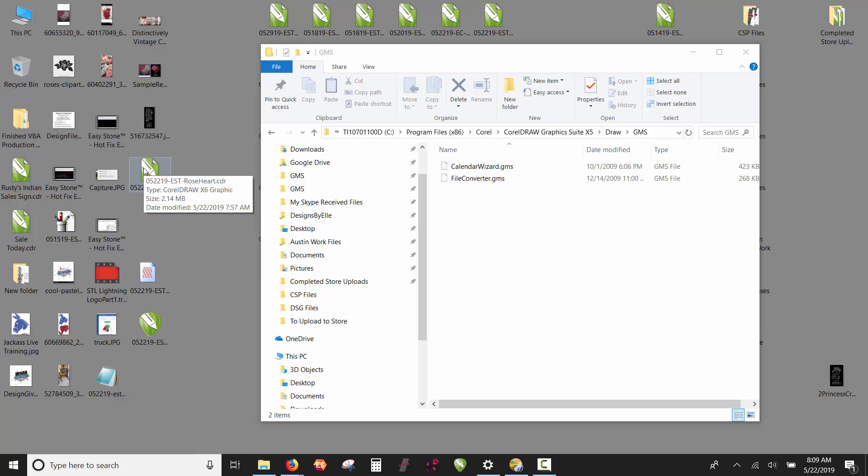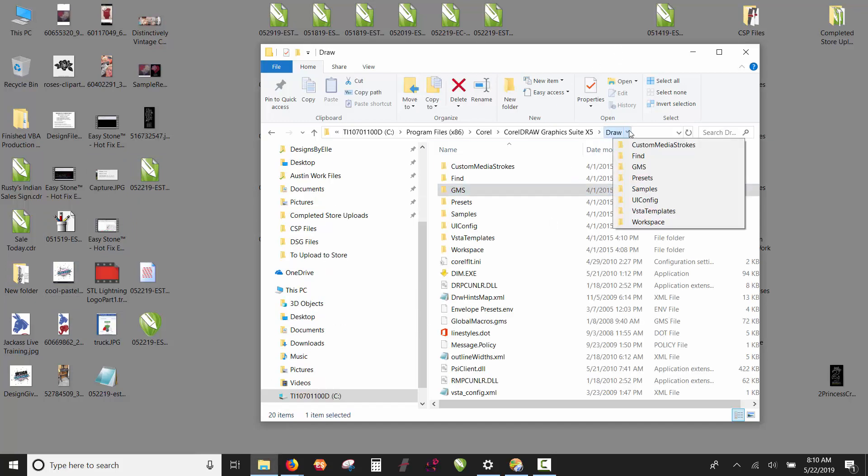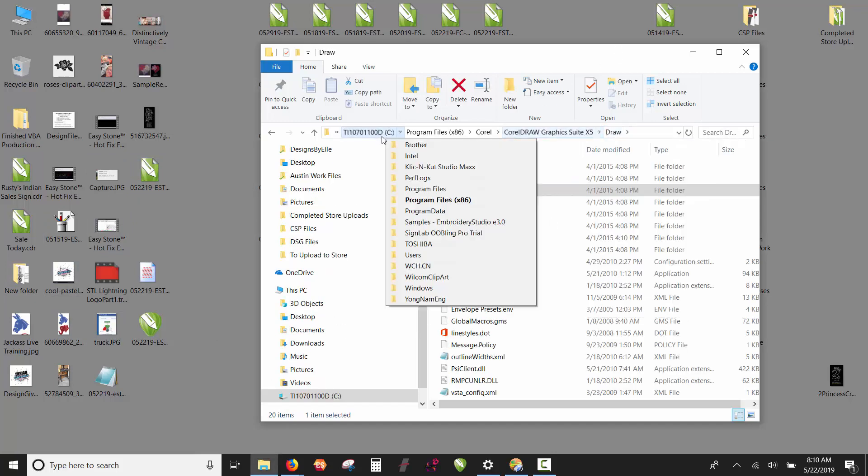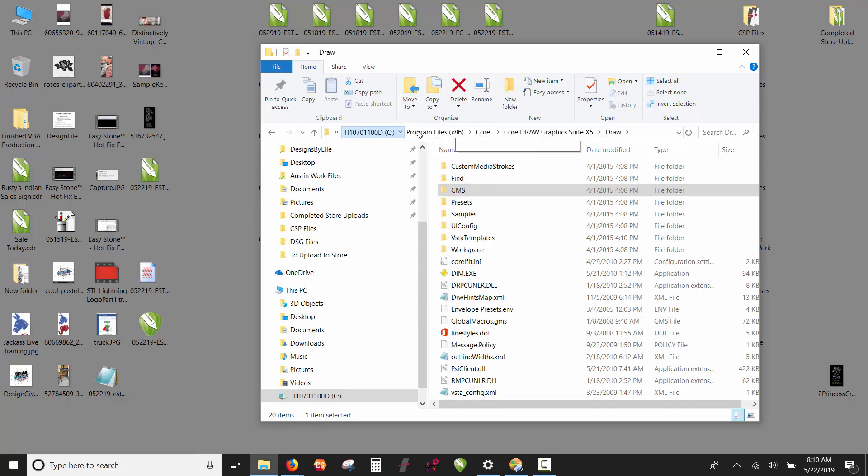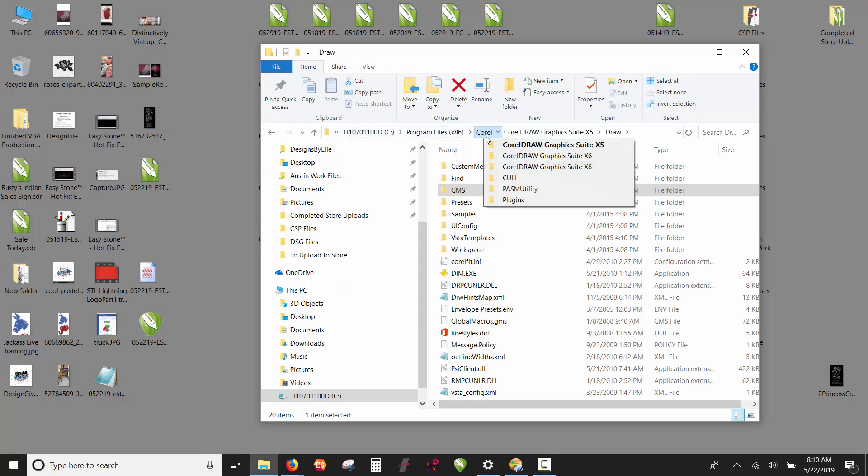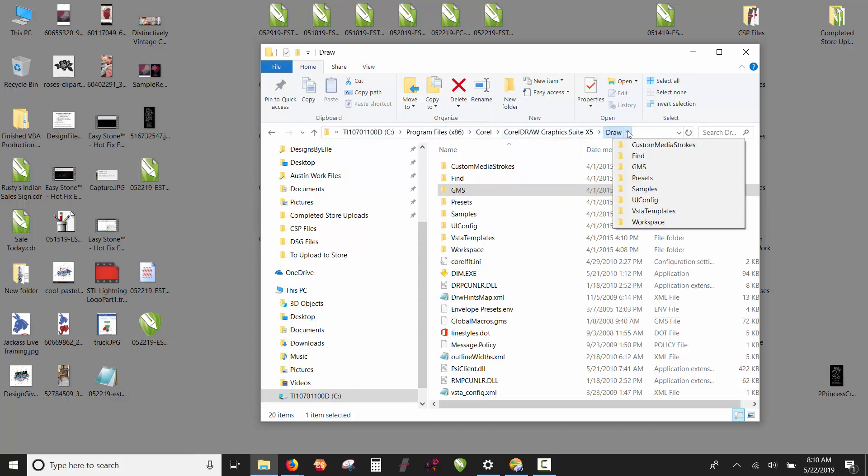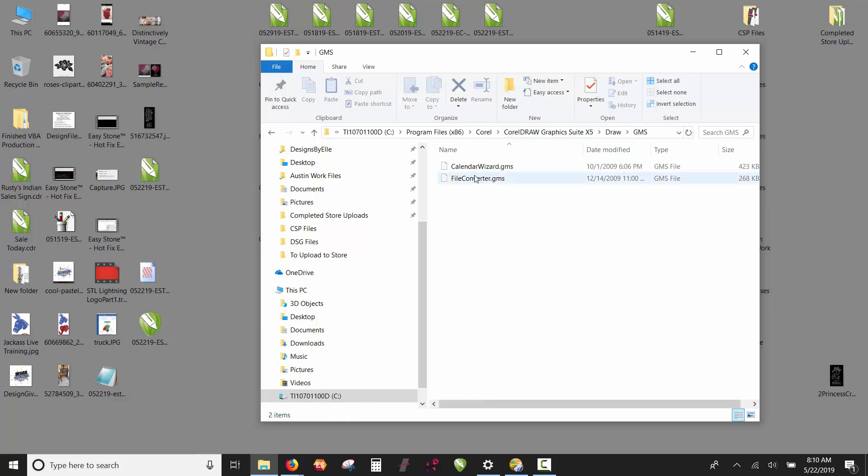For x5, it's a little bit different. Here I have CorelDRAW x5 installed on my machine. This is where you need to go into your hard drive. If you look at my tree here, it's on the C drive: Program Files (x86), Corel, CorelDRAW Graphics Suite x5, Draw. So you go into your GMS folder.